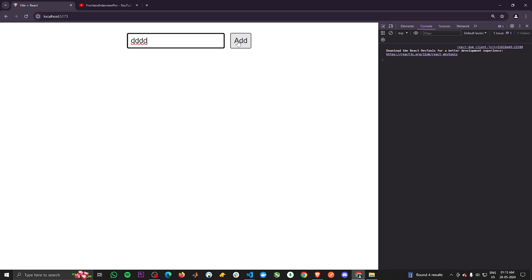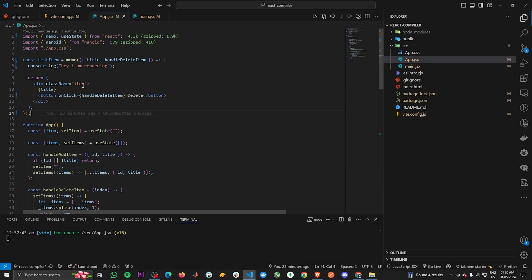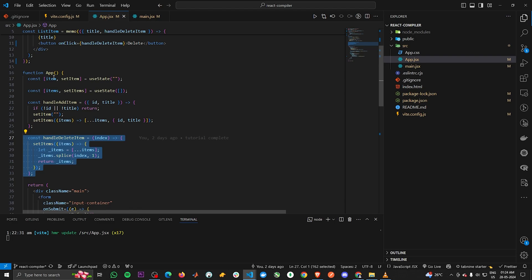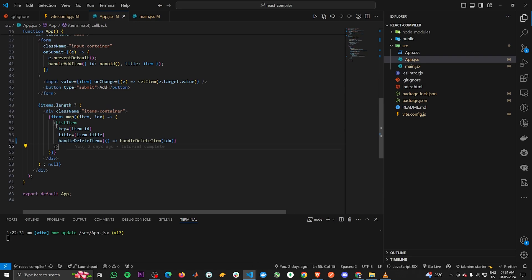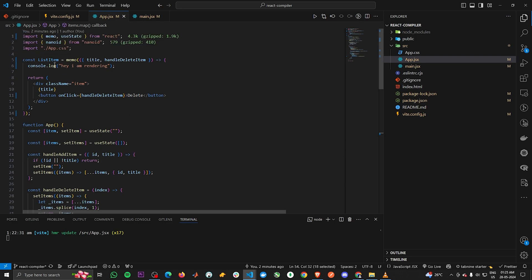But now if we add an item and type something, the ListItem component is again getting re-rendered — we're back to square one. The ListItem will re-render when any prop changes. As soon as we introduced handleDeleteItem, the re-render issue came back. This is because handleDeleteItem is written inside the App component, so whenever App re-renders it creates a new instance of that function, and since we pass it as a prop to ListItem, the prop changes on every render, triggering a re-render of ListItem.